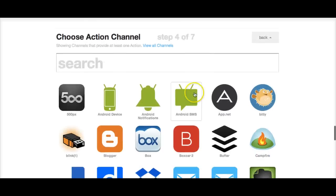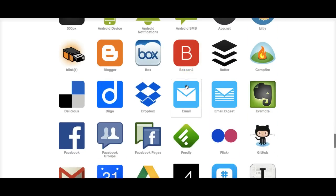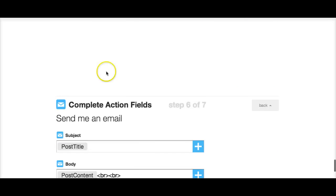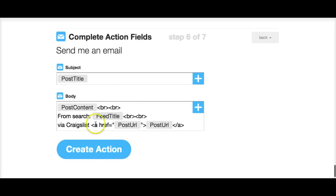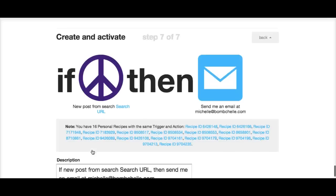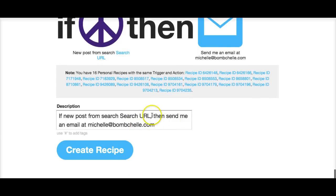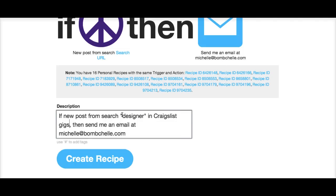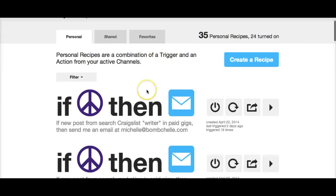Then hit 'Create Trigger,' and for 'That' you hit email, then click 'Create Action.' One thing you do want to remember is to modify the subject line so that it's descriptive — otherwise it's just going to say 'search.'